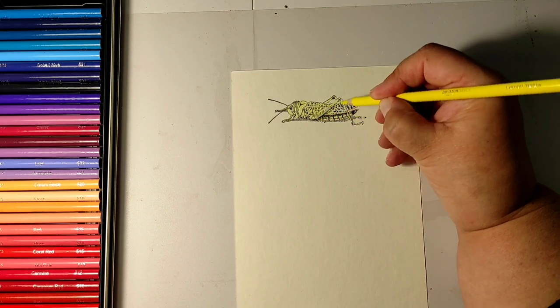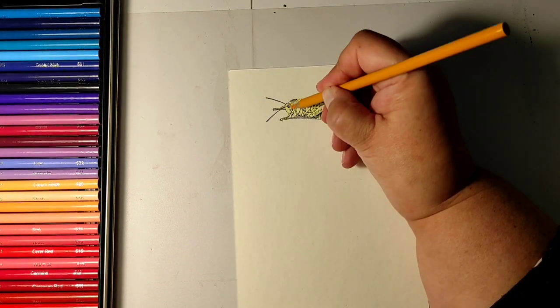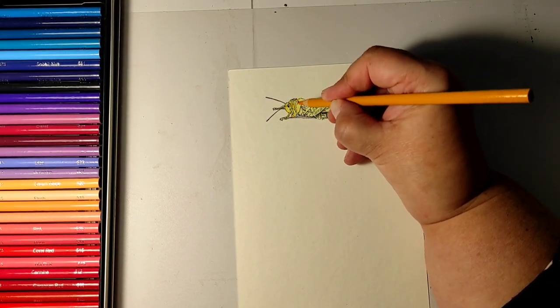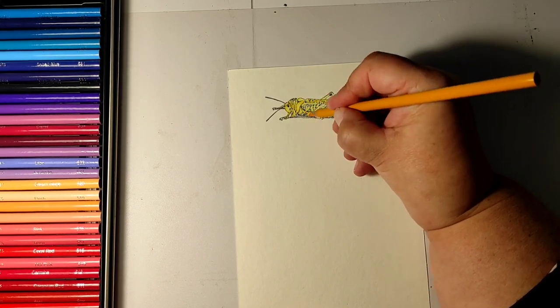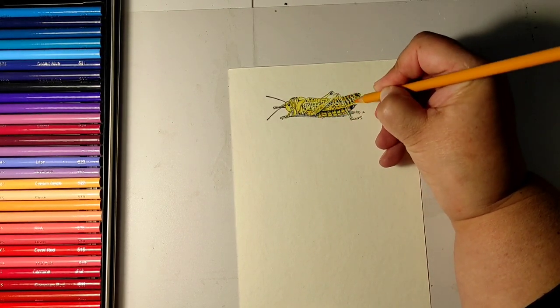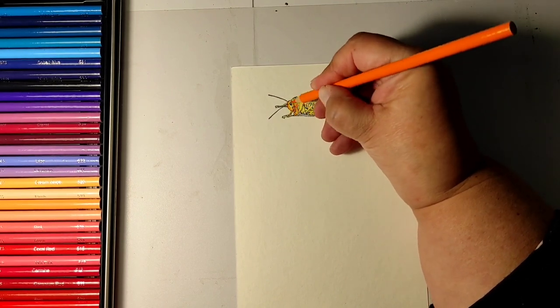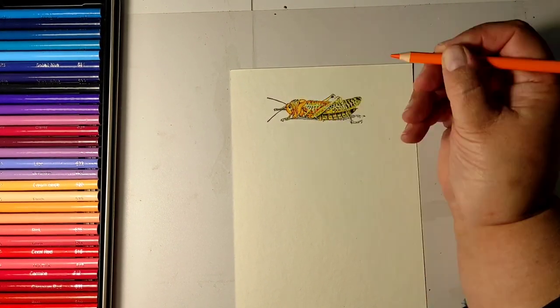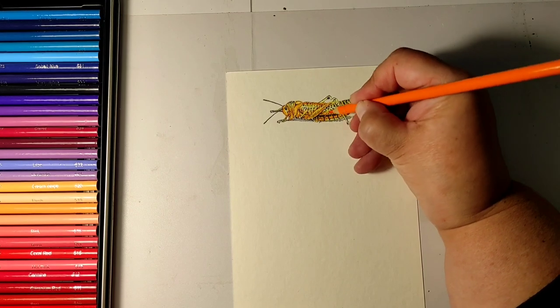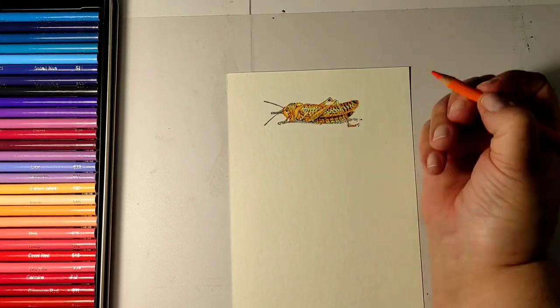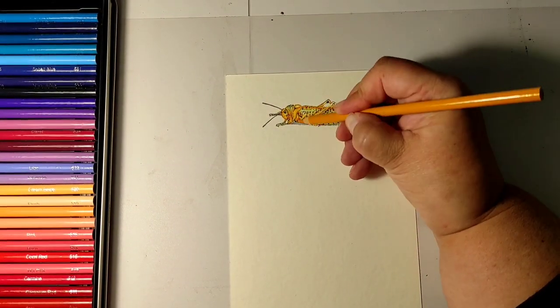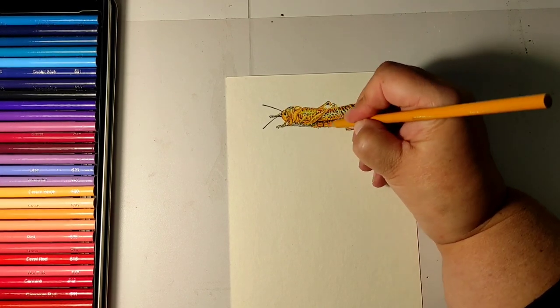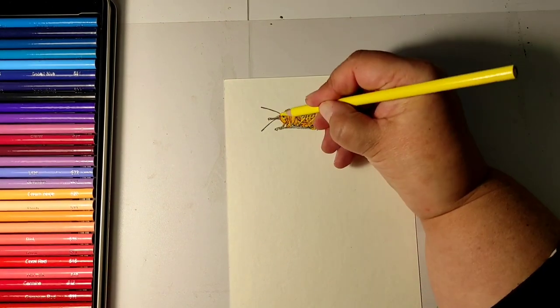So I am using colored pencils to color my grasshopper, but I'm speeding this part of the video up because I am by no means a colorist and I'm not qualified to give you advice on how to color.